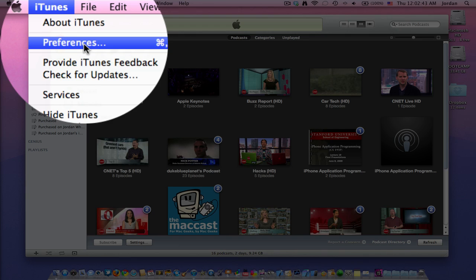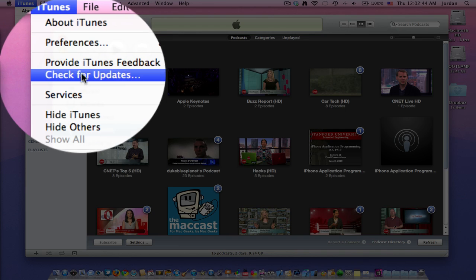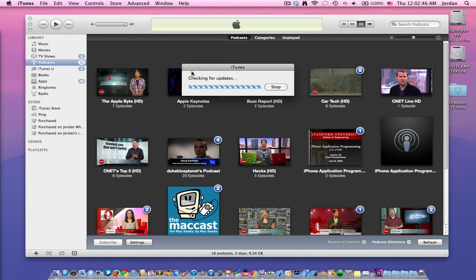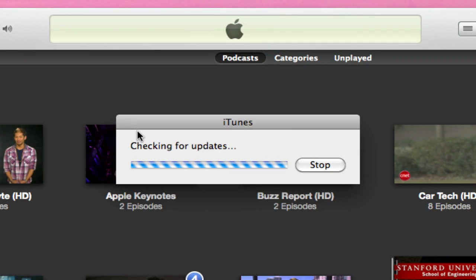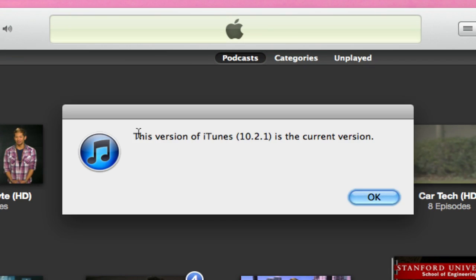I actually tried out home sharing because I got the developer build of iOS 4.3 and tried it out with iTunes 10.2 and it didn't work. So you need to have 10.2.1 for this to work.